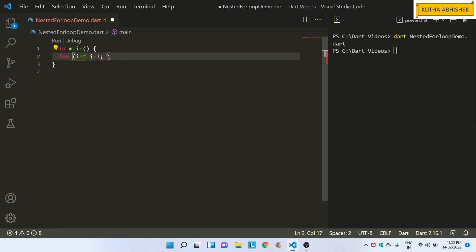So, we will do the same way. First table print all the way, second table print all the way, third table, fourth table, and fifth table. First table starts, so I use variable i. And the condition: we need to print out all the way. Number 5 means 5th table, number 10 means 10th table.